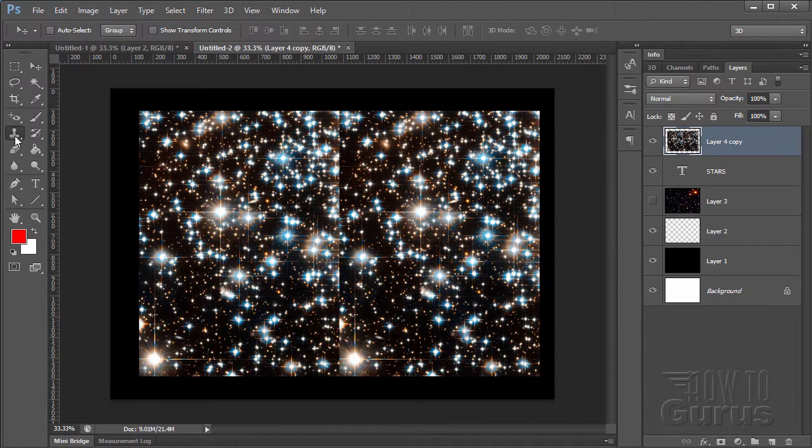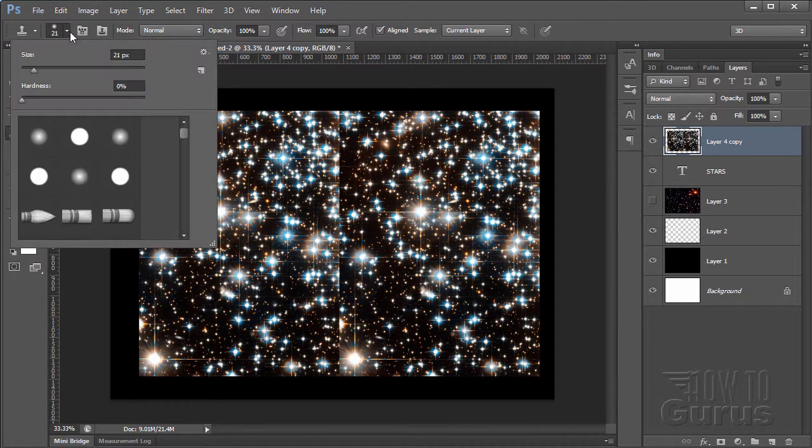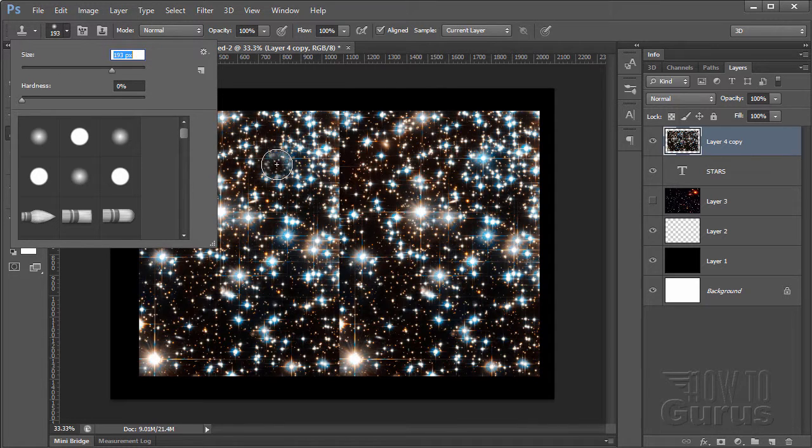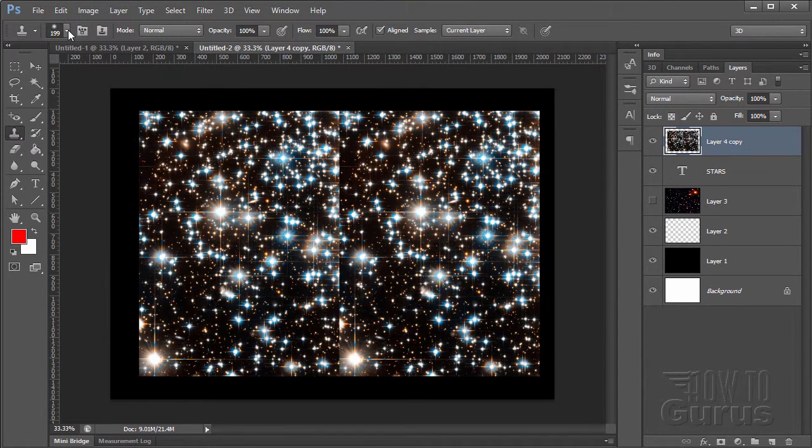And that's easy to do using the clone stamp tool. So, clone stamp tool. Now it's pretty small. So I'm going to bring my size up here. Looks like about 200 or so on this. That's pretty good.